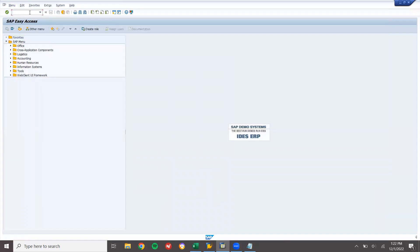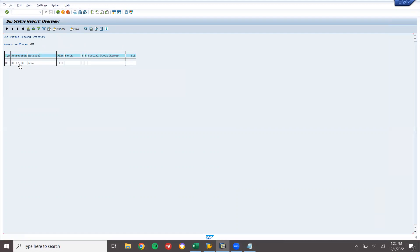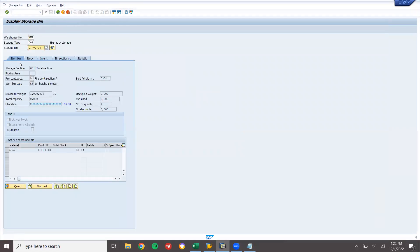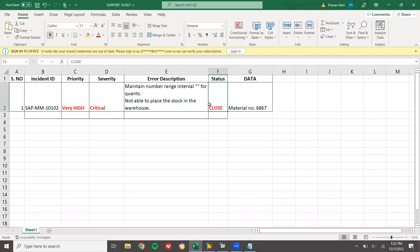Now come back. Go to LX03 to view the material. Enter storage type 001, storage bin - this is the bin. Execute. See here - the material has been stored in this bin. The detail number is 66. This is how we rectify the ticket. Go and close the ticket. Ticket status: Closed. Thank you.